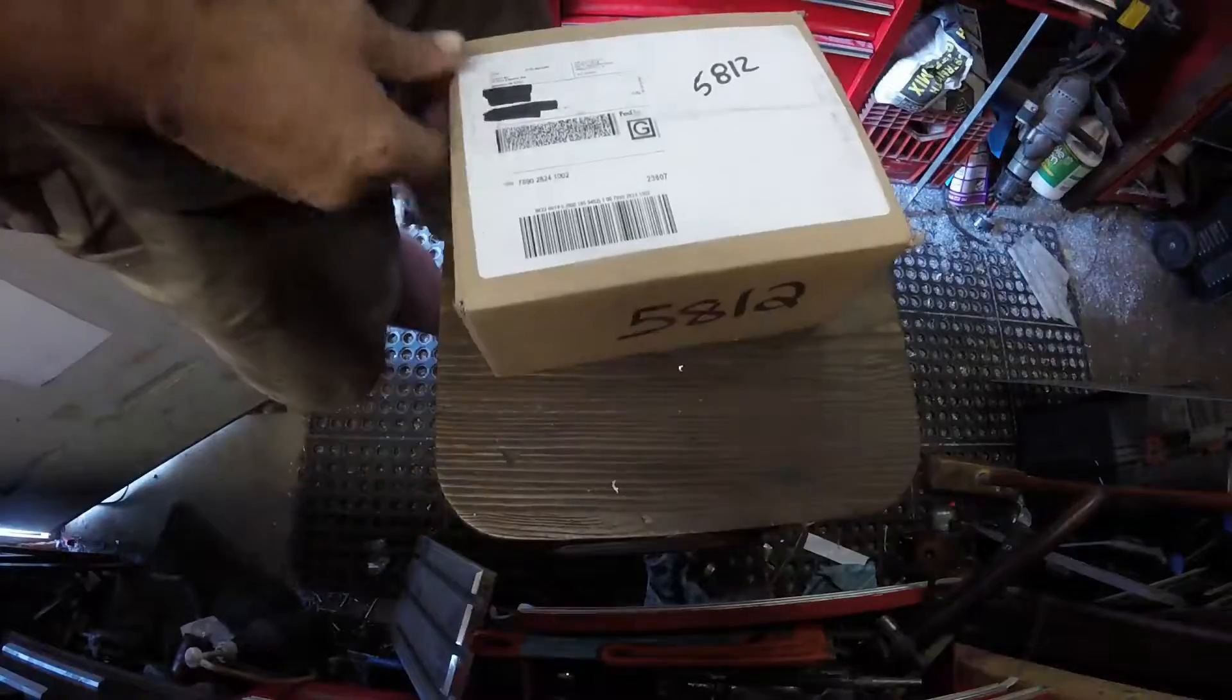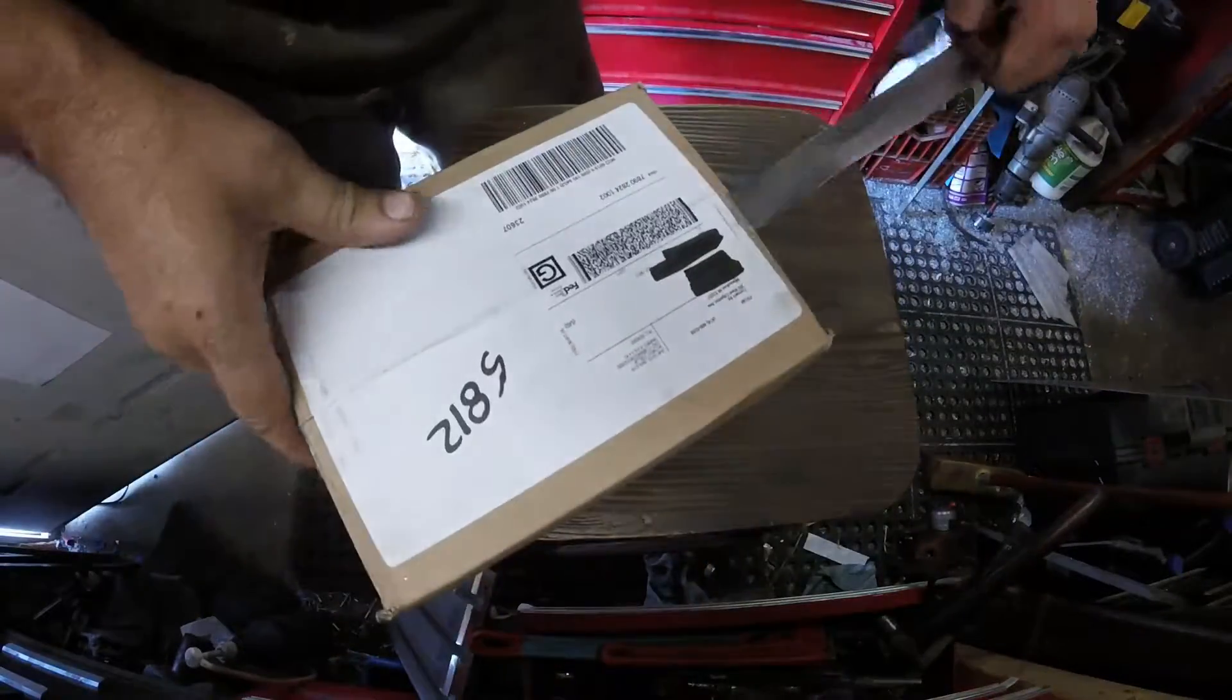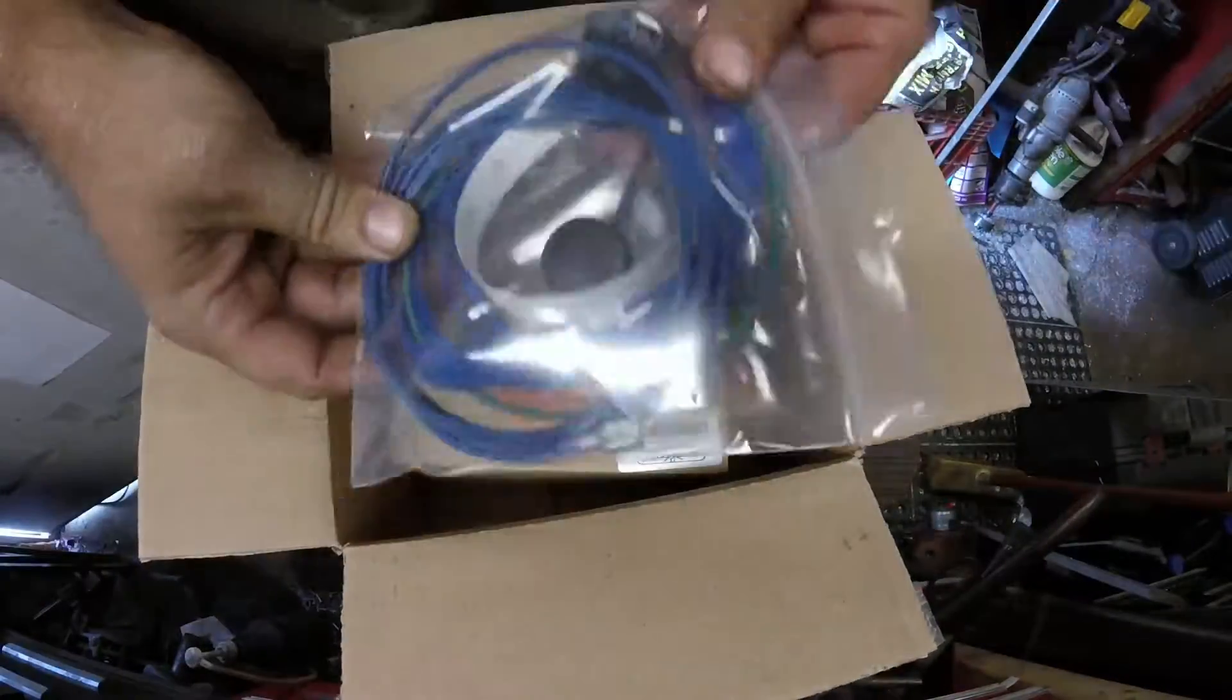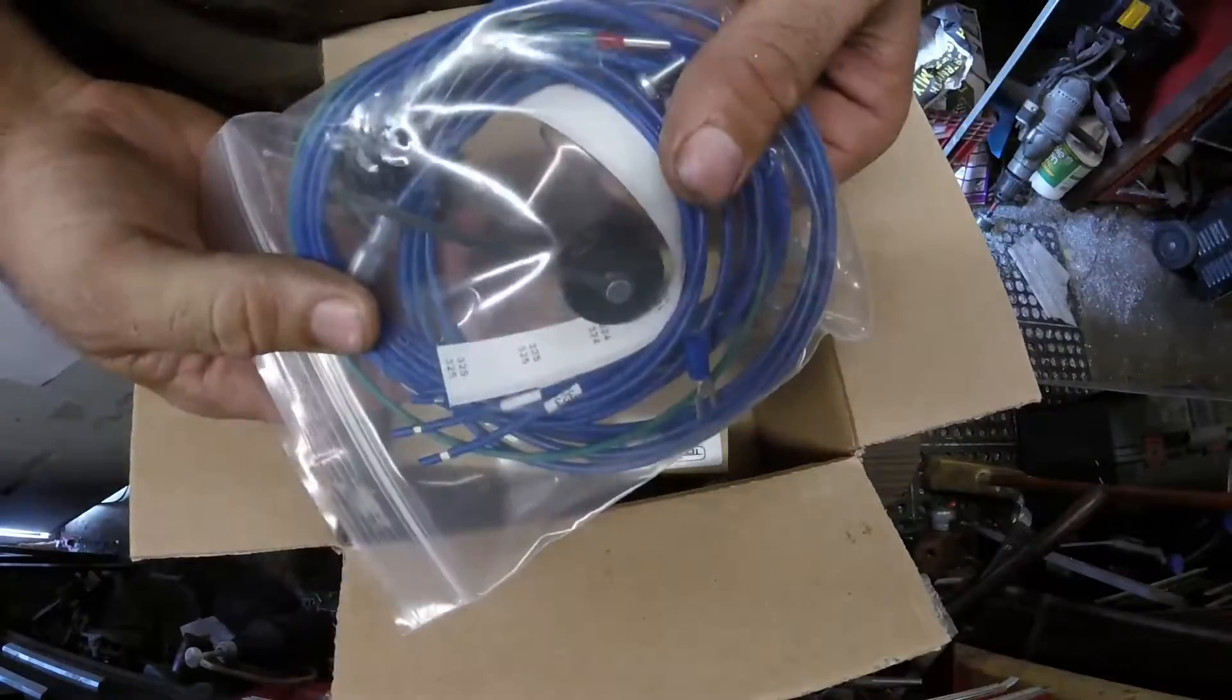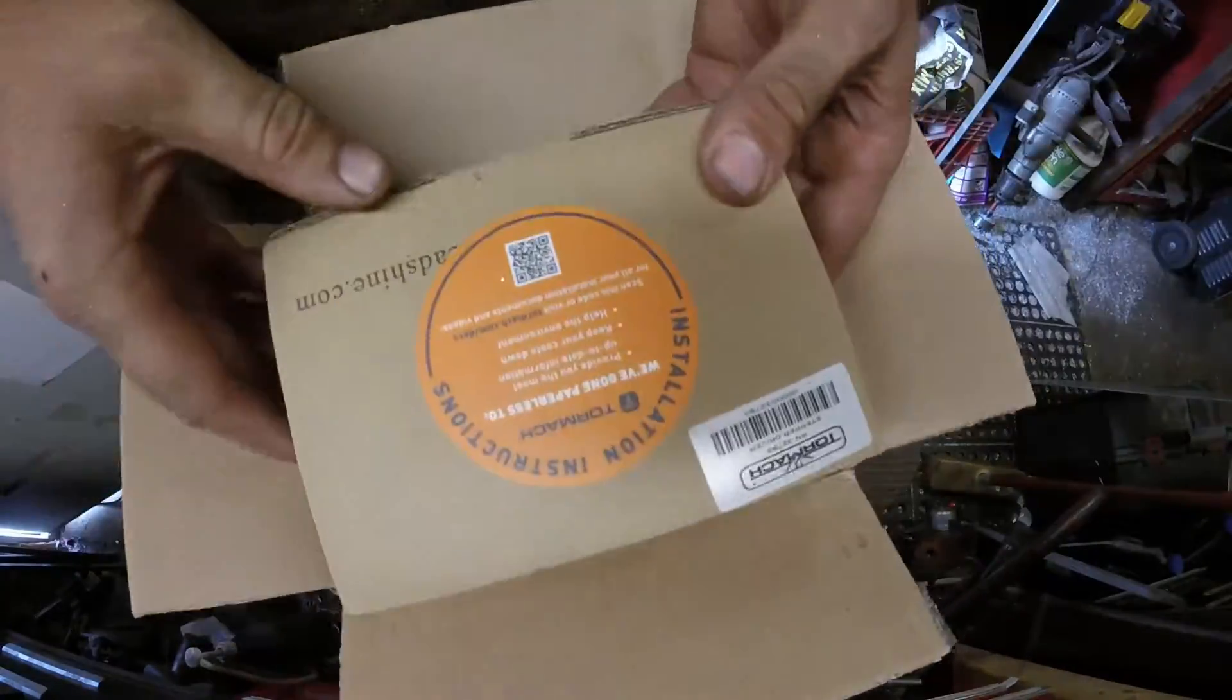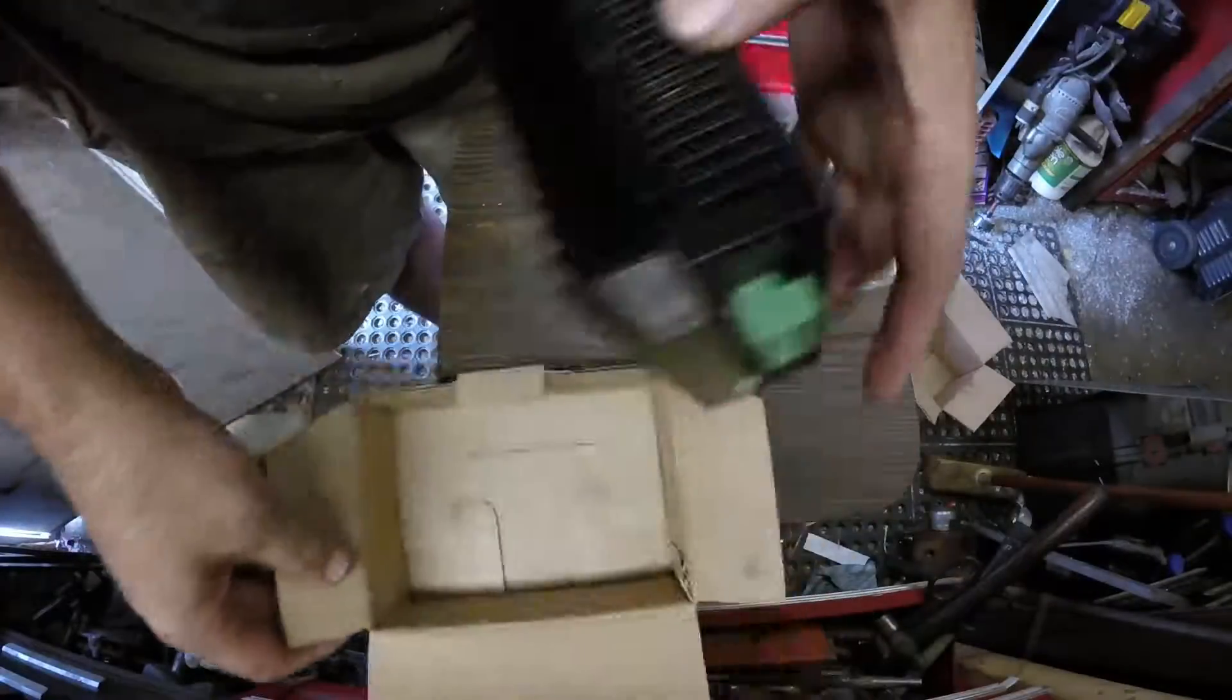In order to run it I needed the integration kit from Tormach, so I had to order that as well. It comes with a small pack of wires and fasteners and of course the driver itself.